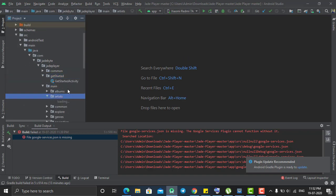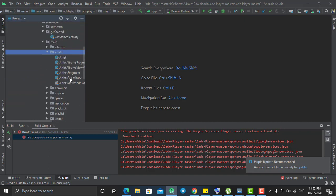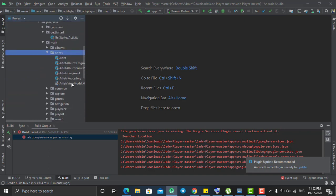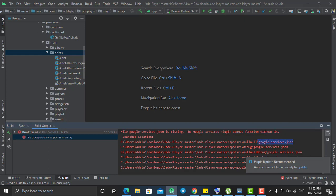And the first time when you will run this project in your PC or laptop, you will get this error that Google services plugin cannot find function. And for this you just need to upgrade the Google services. And this Google services dot JSON is missing.